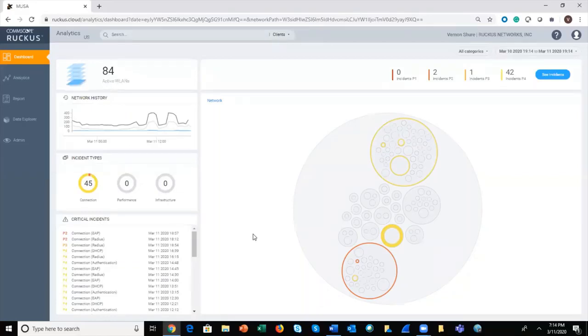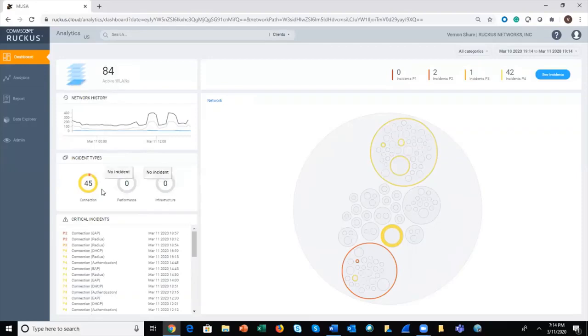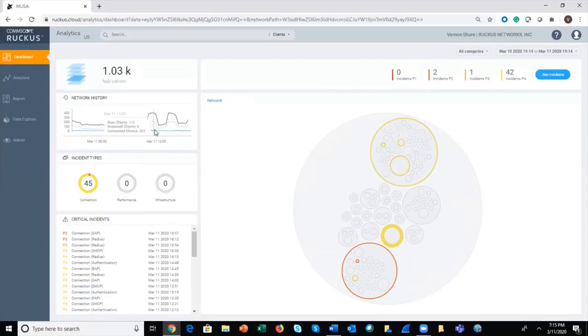We have the summary of incidents by type, and the types are connection, performance, and infrastructure. This is actually going to sum to the different cutout things that you see in the upper right-hand corner in terms of incidents by severity.